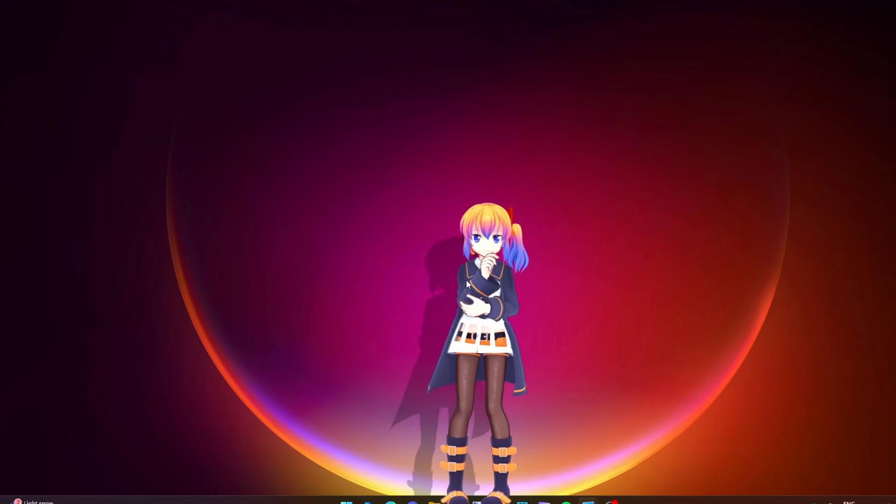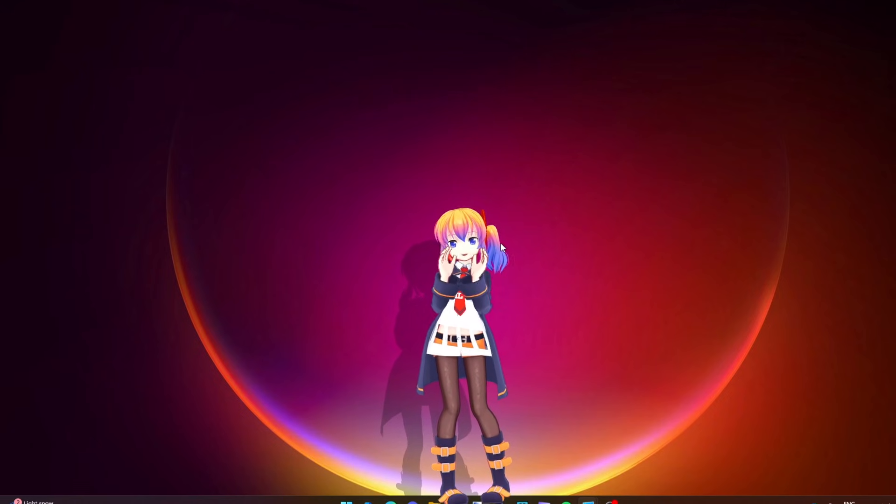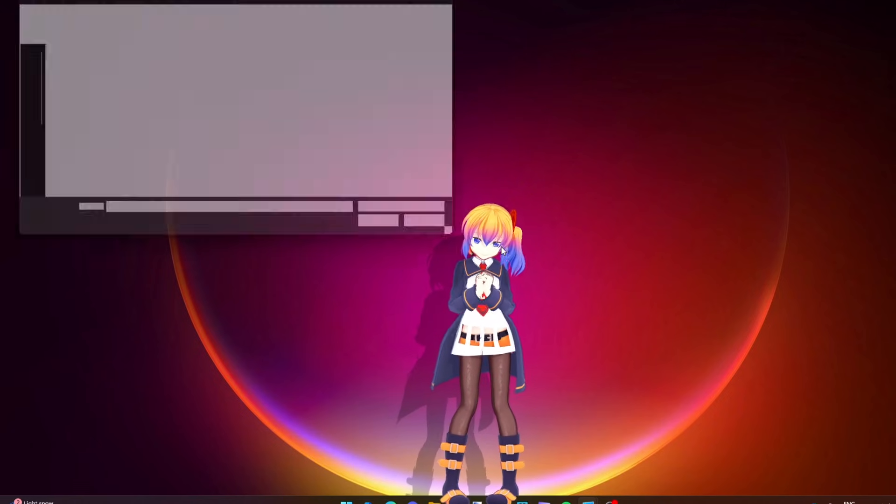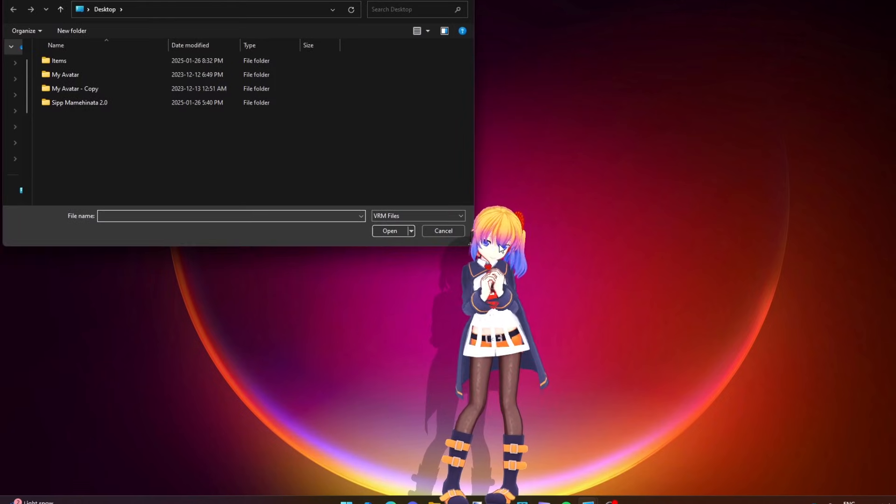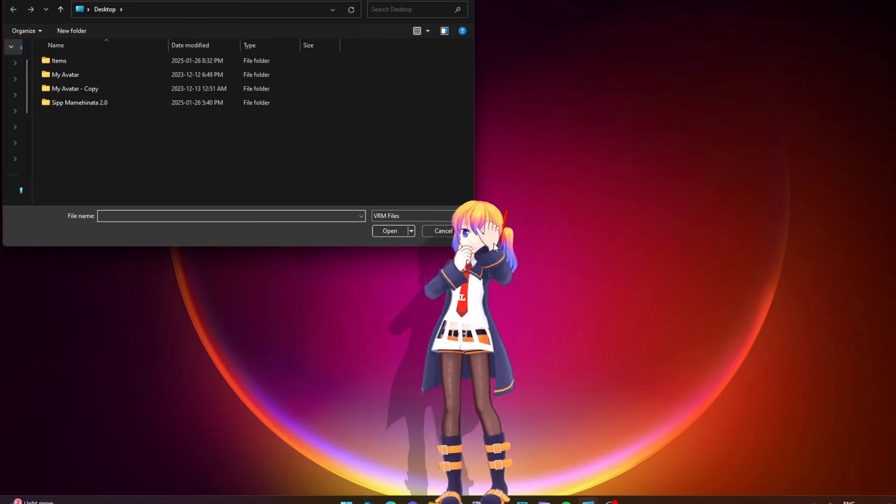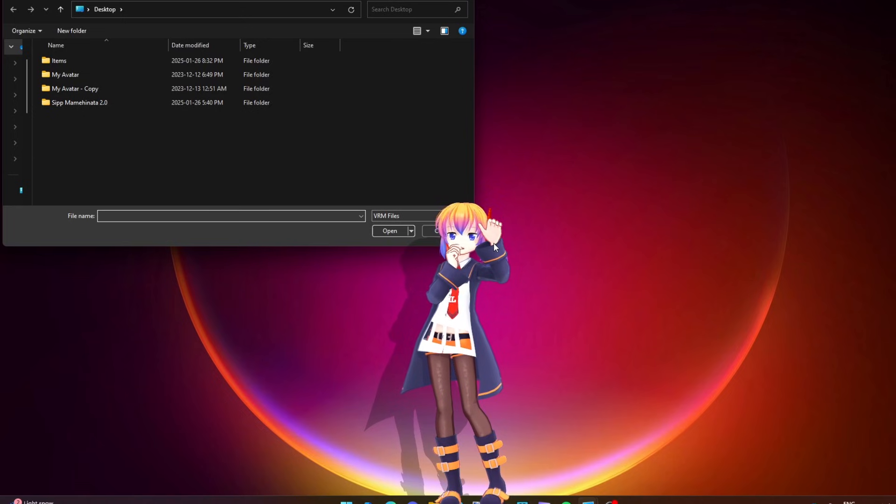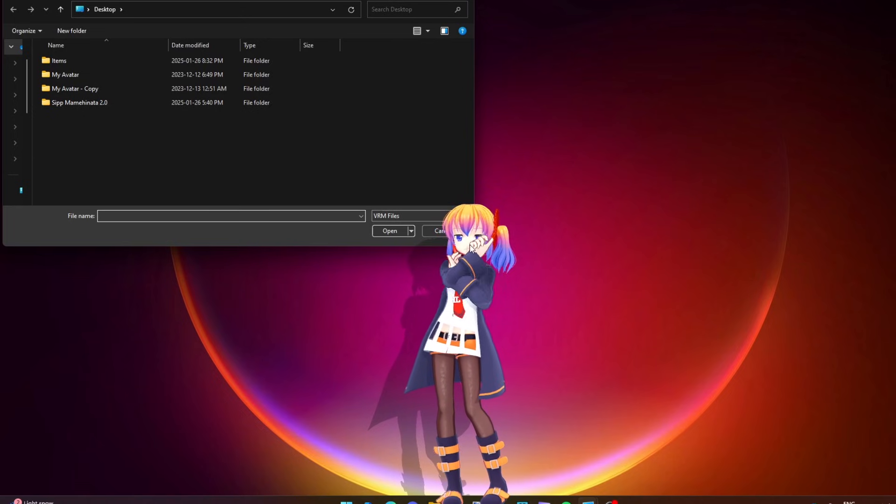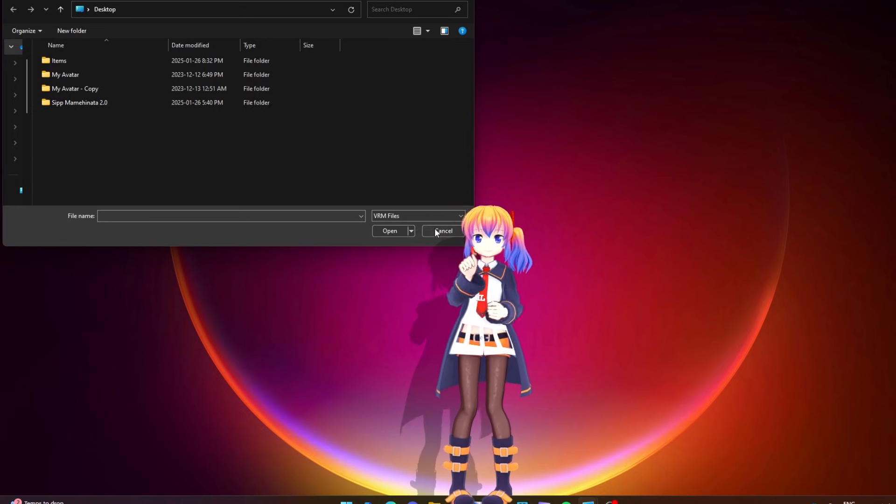After that, launch DesktopMate again. Click on the character and press F4. If a prompt opens looking for a VRM file, the mod is installed correctly.